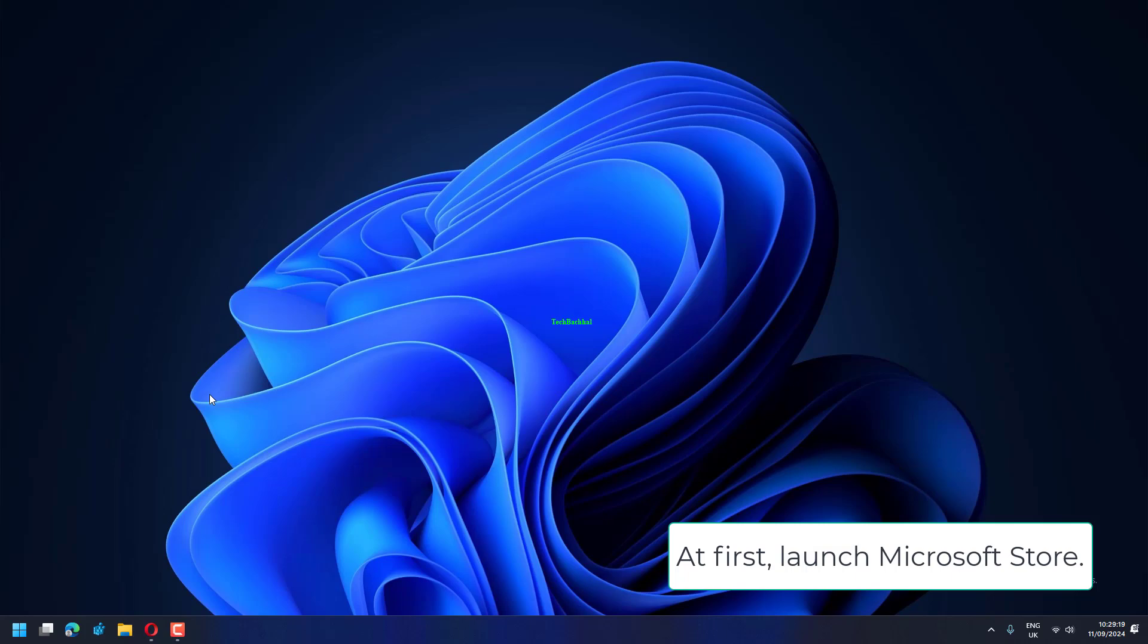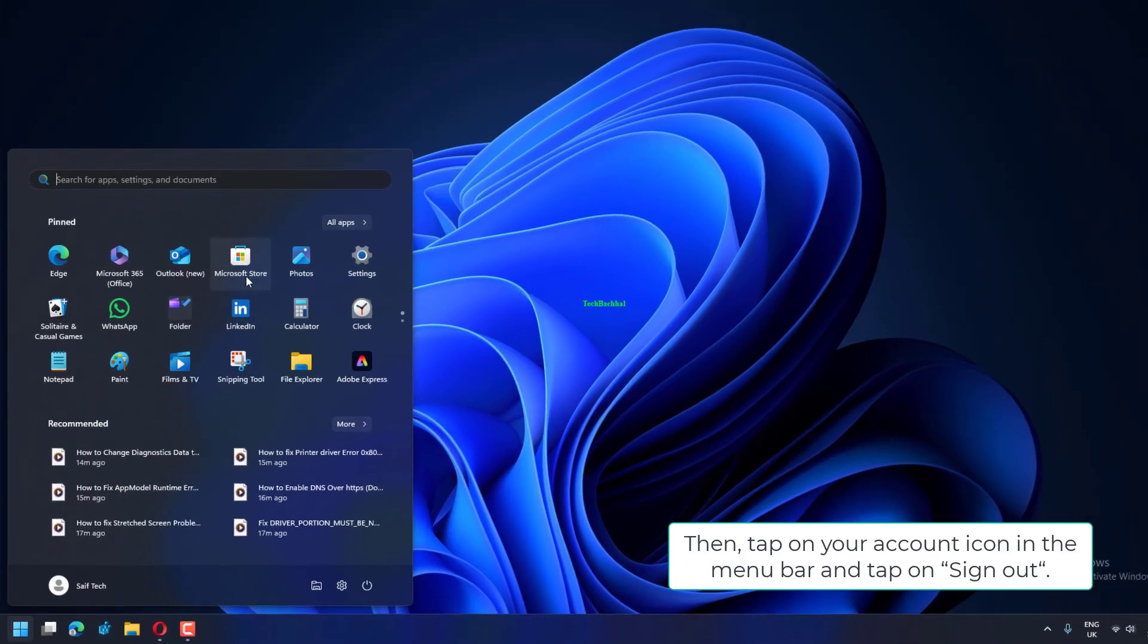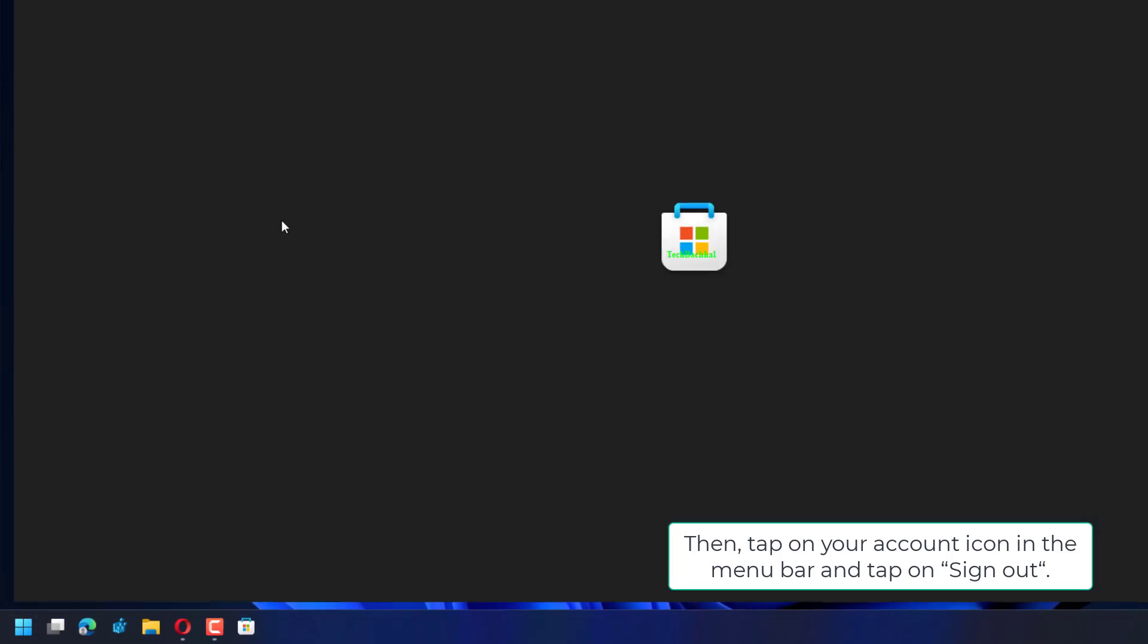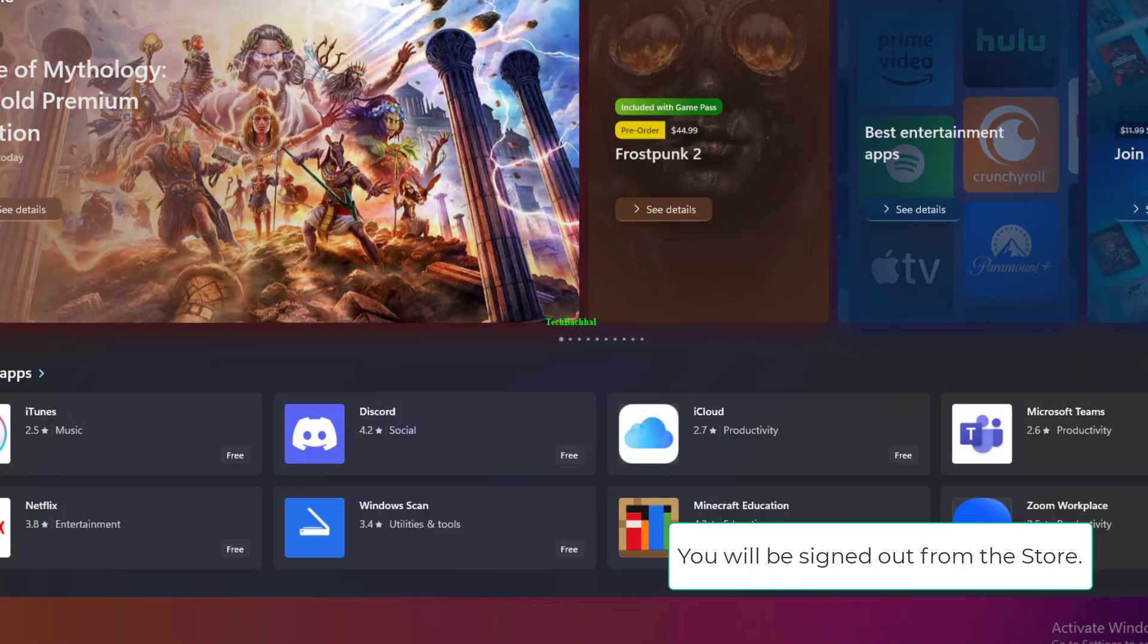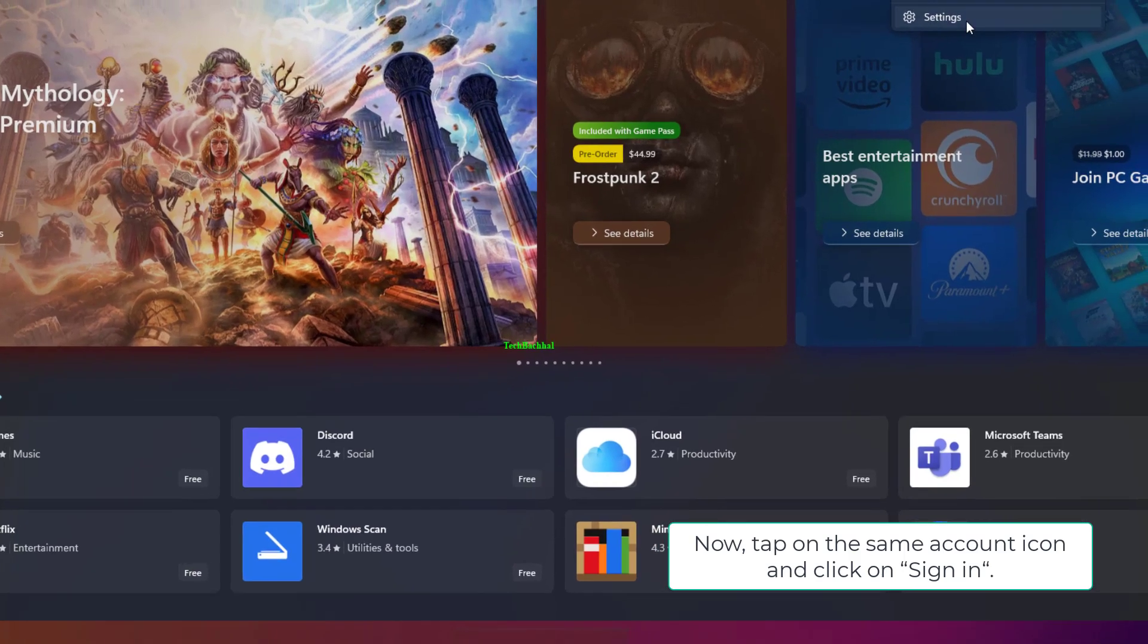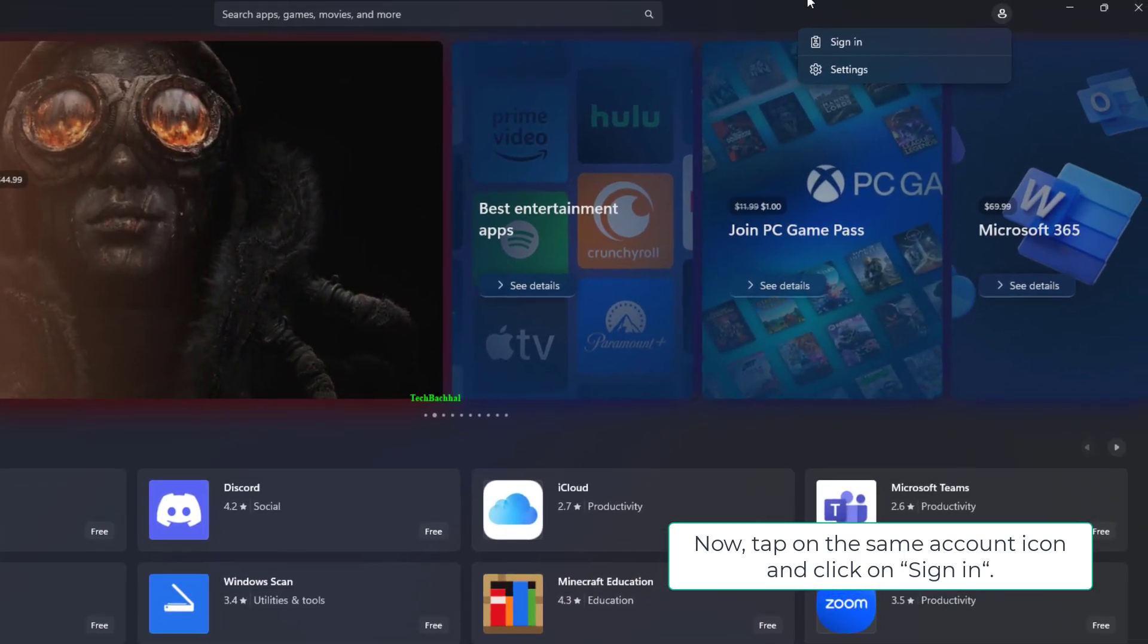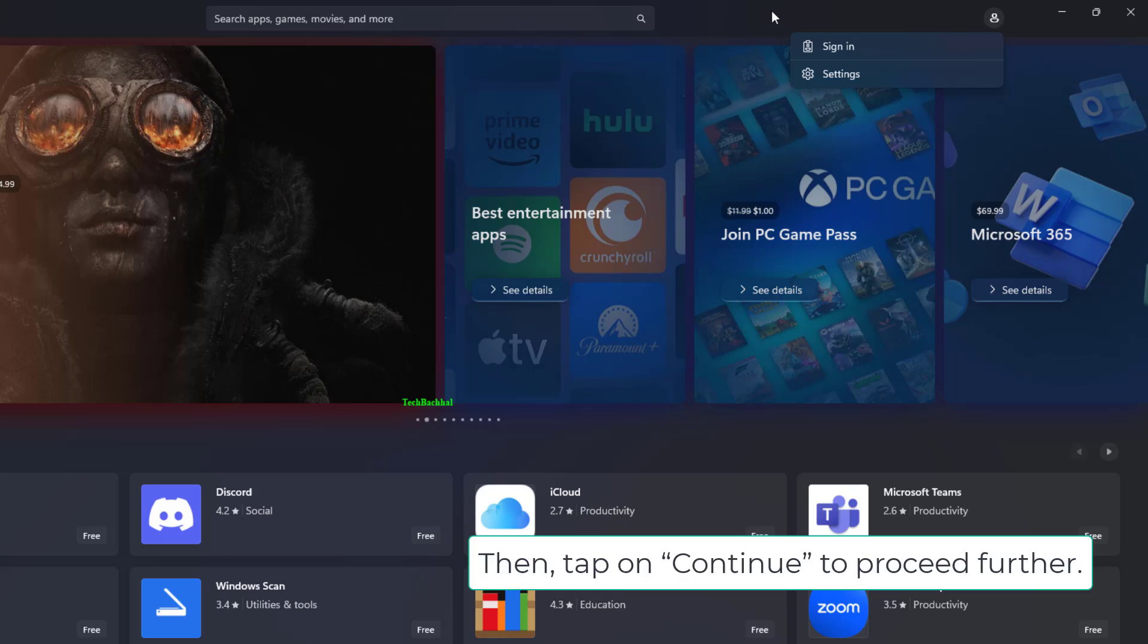First, launch Microsoft Store. Then tap on your account icon in the menu bar and tap on Sign Out. You will be signed out from the store. Now tap on the same account icon and click on Sign In. Further, select your Microsoft account in the next step. Then tap on Continue to proceed further.